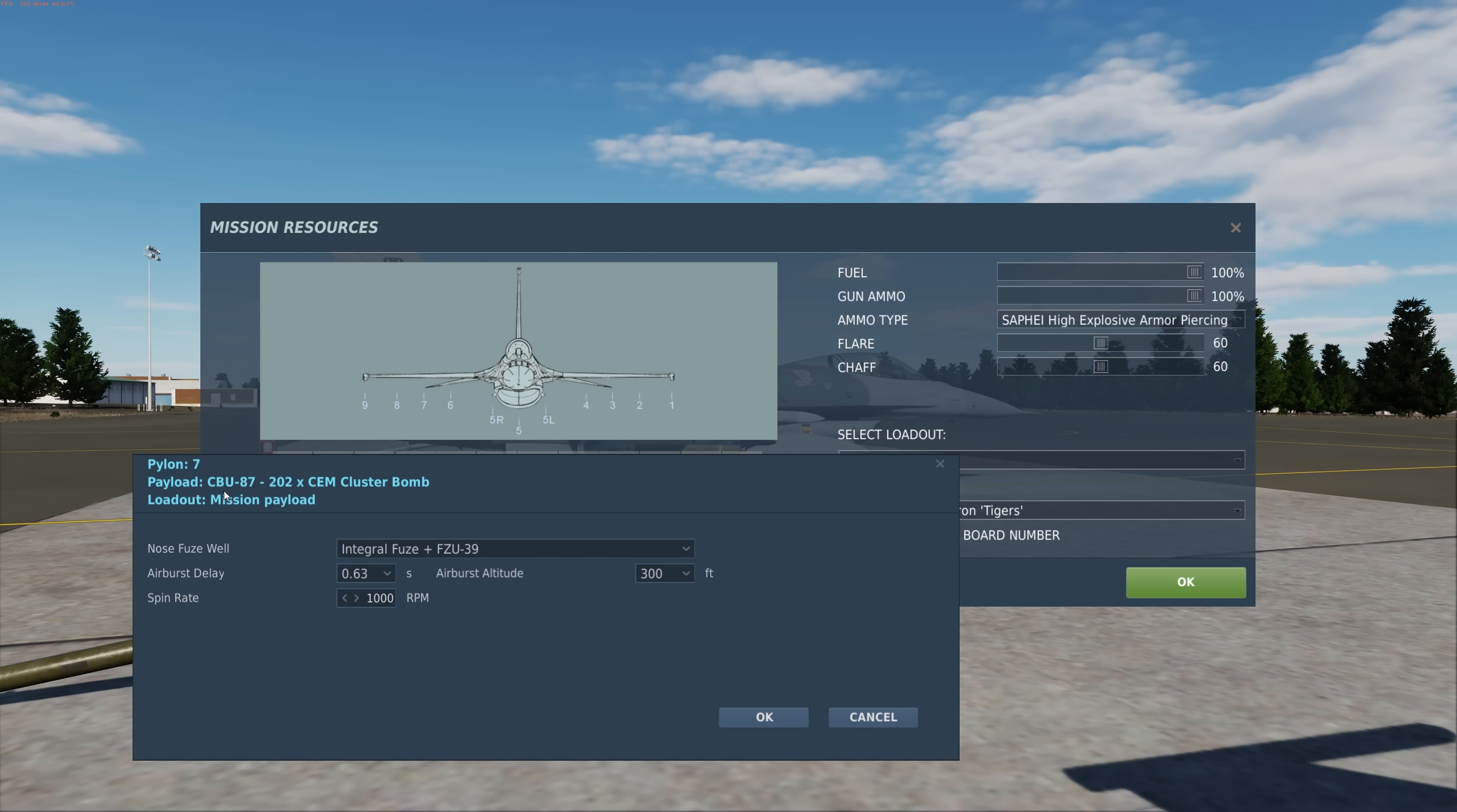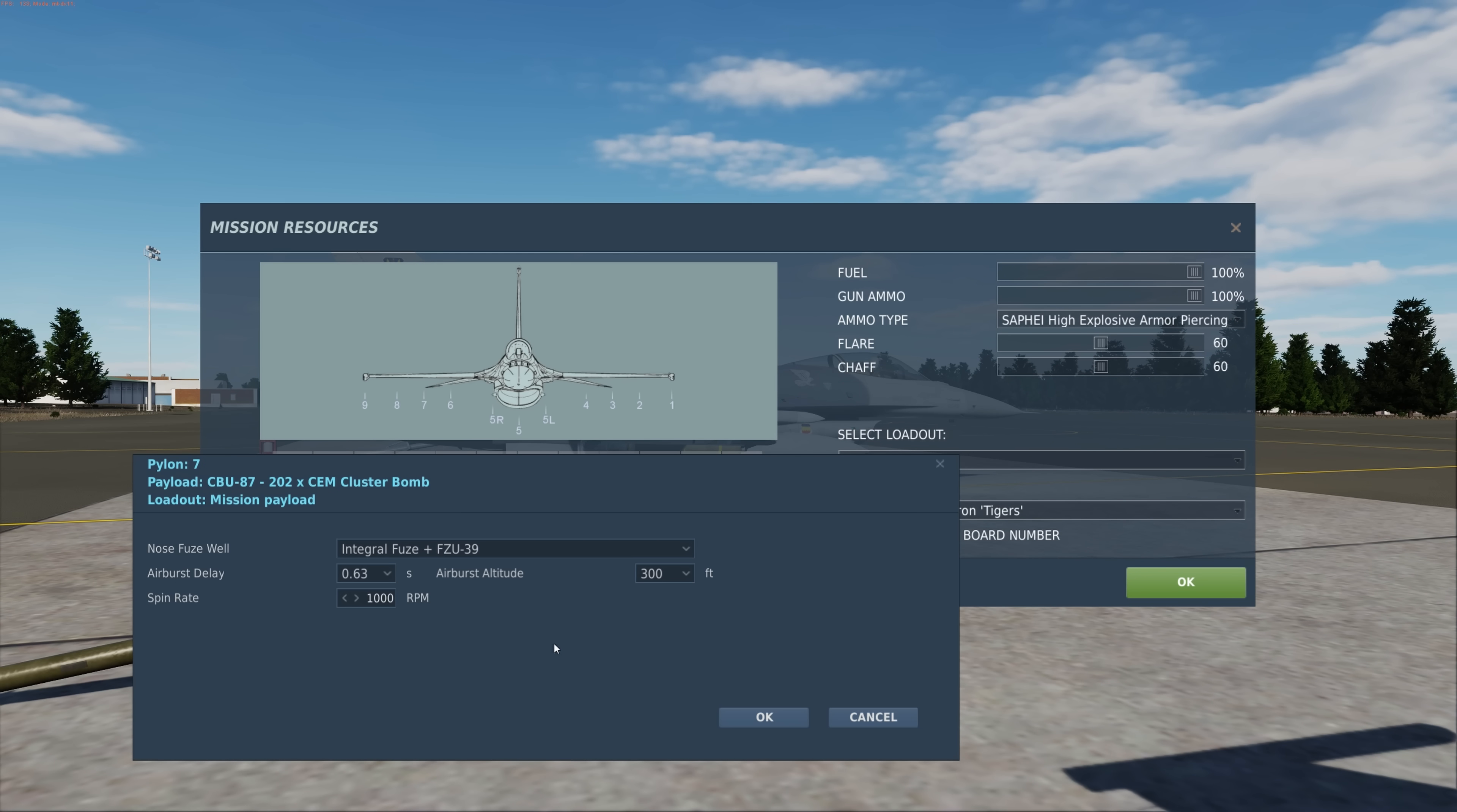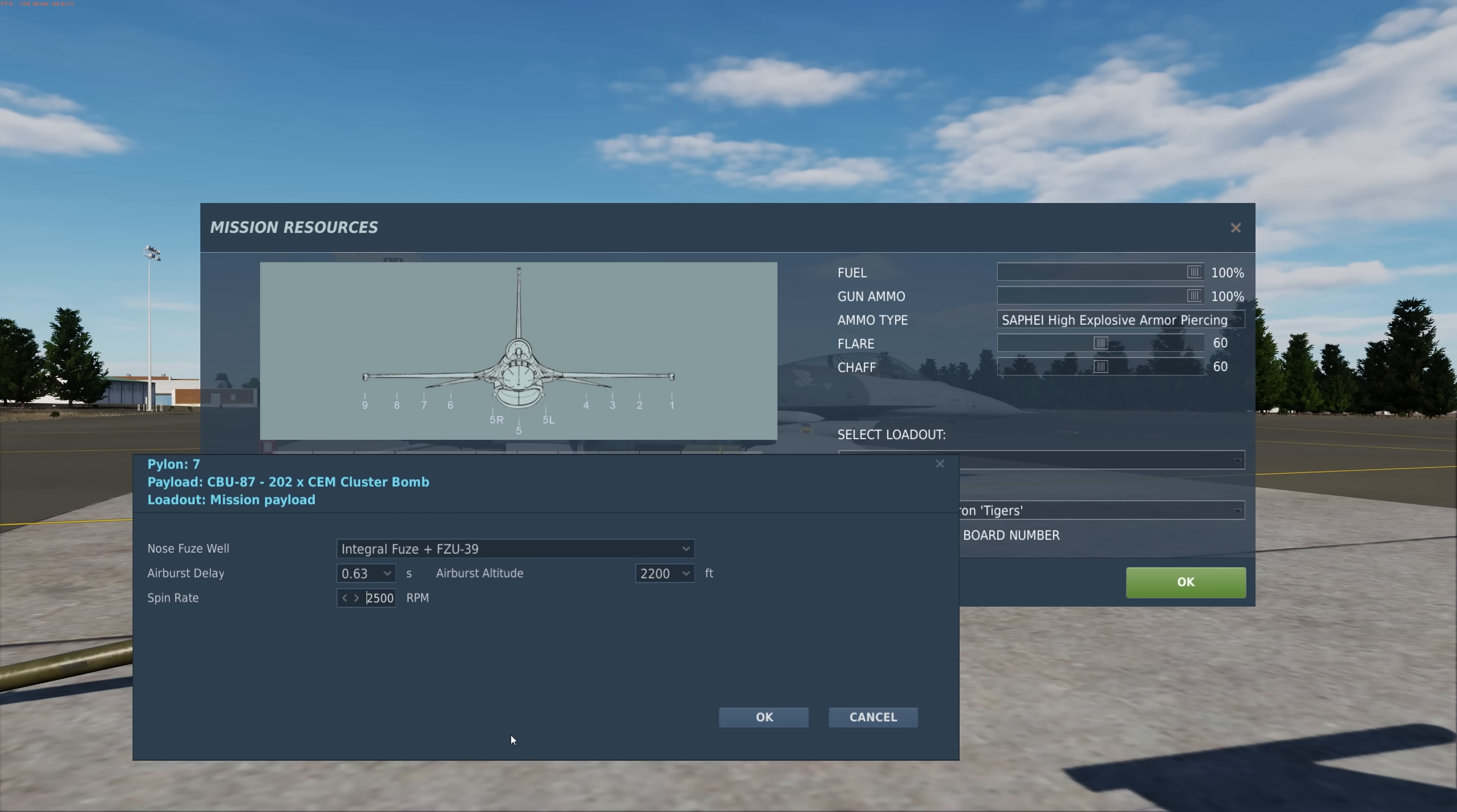You see a CBU-87 on station 7. Nose fuse cannot be adjusted. It's going to be the FSU-39 in this case. But here what we can adjust is the airburst delay, the minimum time in seconds that the fuse can initiate the opening of the canister. The airburst altitude in feet, in this case let's do 2200 feet. And then spin rate, how fast the CBU is going to spin to release.